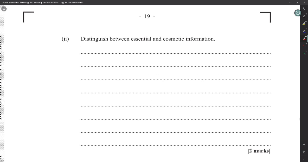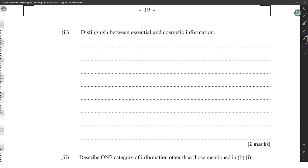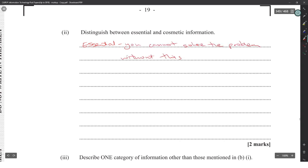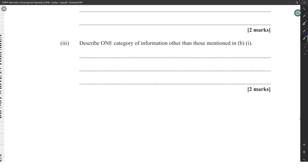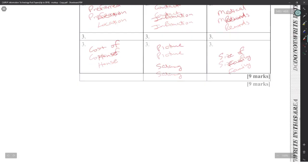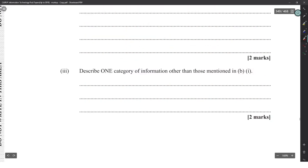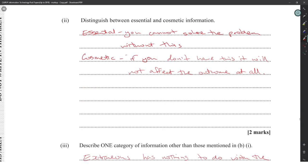The difference between essential and cosmetic: essential information — you cannot solve the problem without it. Cosmetic — if you don't know it, it will not affect the outcome at all. Another category of information is extraneous — information that has nothing to do with the solution at all.